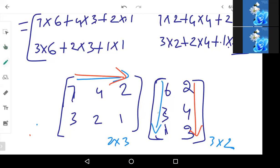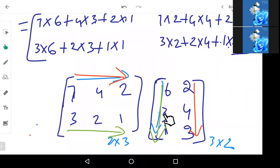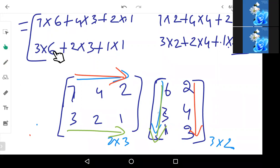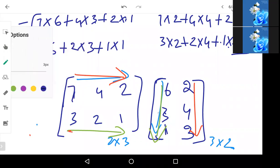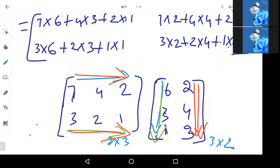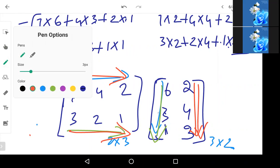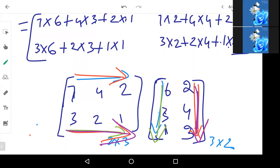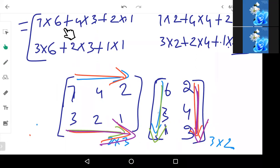Now consider the second row. Second row into first column: 3 into 6, 2 into 3, 1 into 1 — add all of them, this will be the next element. And finally, second row into second column: 3 into 2, plus 2 into 4, plus 1 into 3. So I have four elements in total — this is going to be a 2 into 2 matrix.